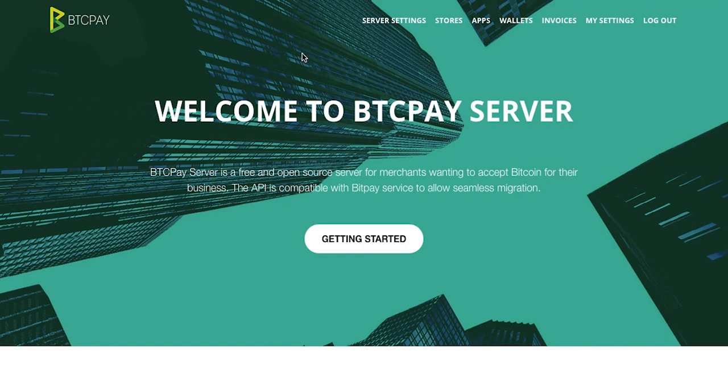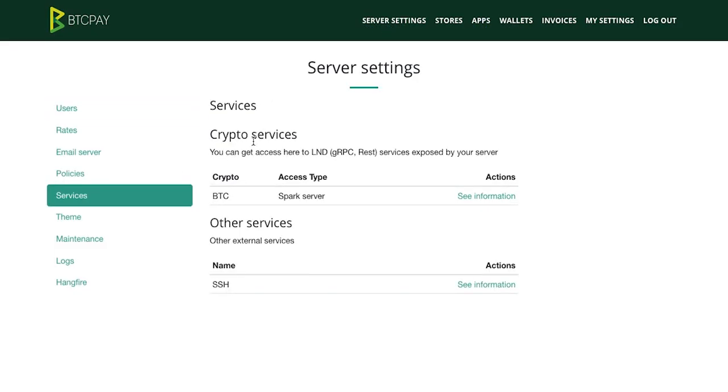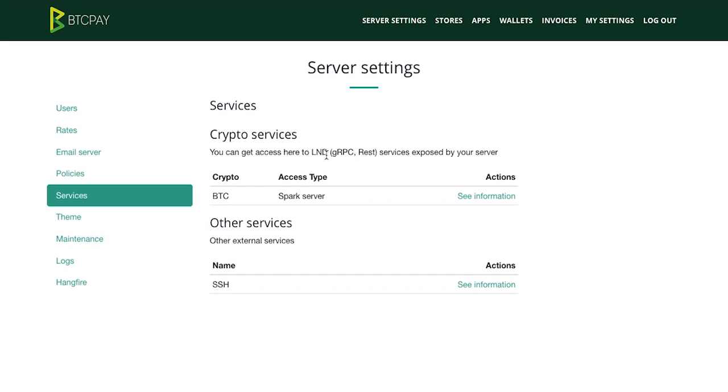To start using Spark wallet inside BTC-Pay go to server settings and then services. If you do not see Spark server here that probably means that you have a LND implementation or that you haven't deployed the lightning node inside BTC Pay Server yet. In that case I will put the link to the documentation where you can read more about it. To start using Spark inside BTC-Pay click see information.